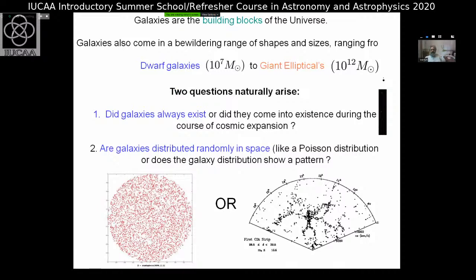Galaxies are believed to be the building blocks of the universe, ranging from a bewildering number of shapes and sizes — dwarf galaxies to giant ellipticals, with 10 to the power 5 difference between their masses. Two questions naturally arise: Did galaxies always exist, or did they come into existence? We already addressed this — they came into existence. And second: are galaxies distributed randomly in space, like a Poisson distribution, or does the galaxy distribution show a pattern?